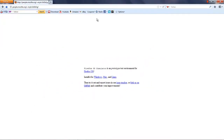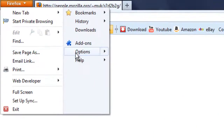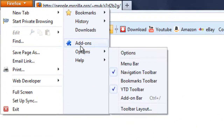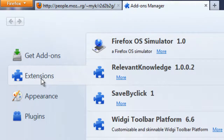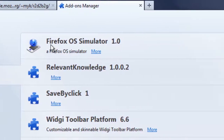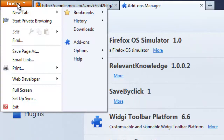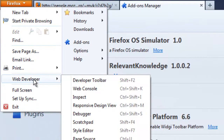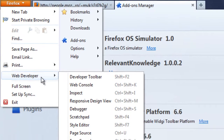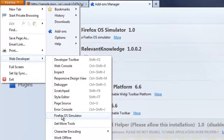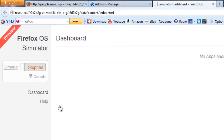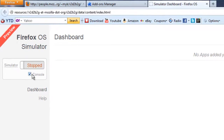Once it's done, you can check it by going to the add-on section of your Firefox browser and you will see it right there. Now in order to turn it on, just go over to the Firefox menu on the top left-hand corner and go to Web Developer. Then over there you will see Firefox OS Simulator.